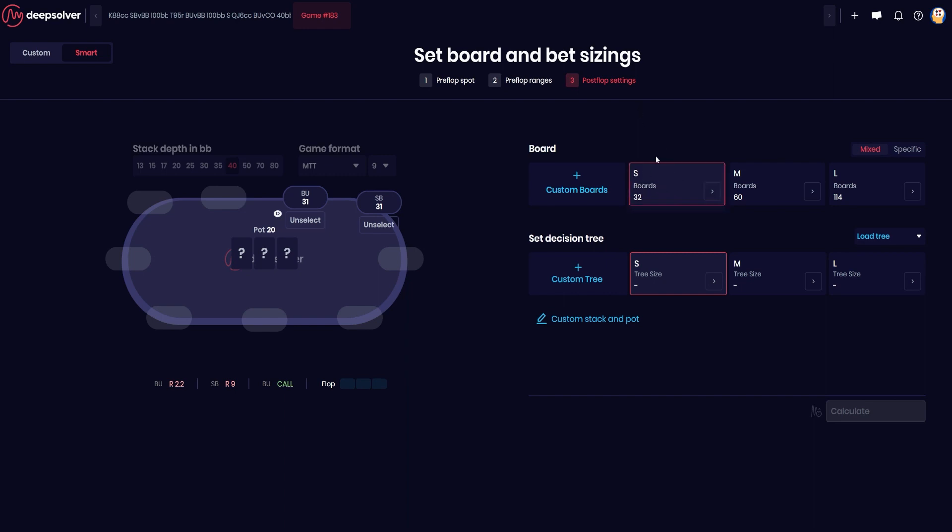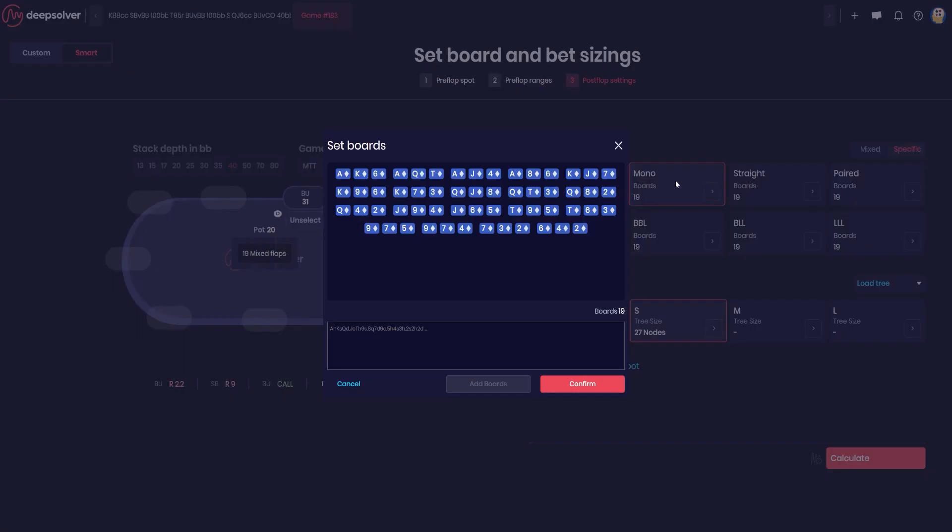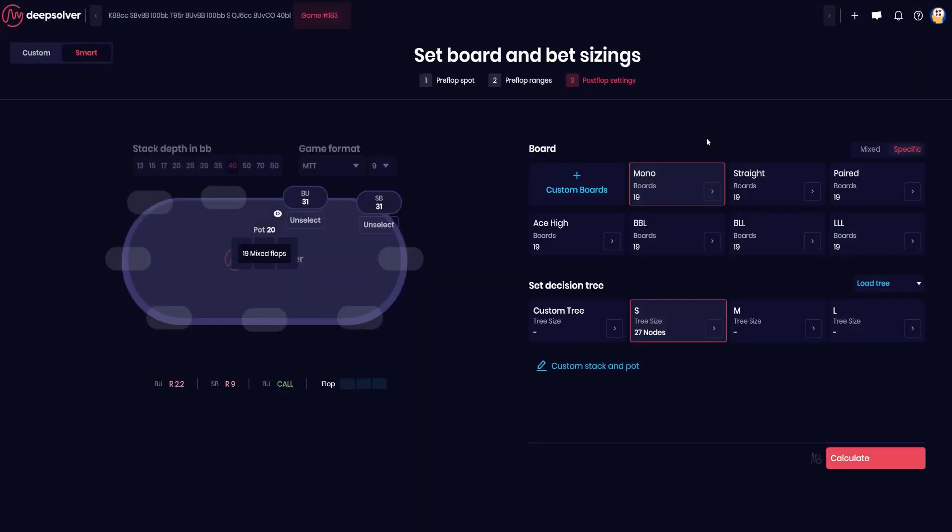If you want to just have a good understanding of how every board plays, then you want to run a large board subset. Otherwise you can actually go and narrow this down, so let's say we want to look at how do we play monotone boards. We can click here and this will just use one of our pre-built in subsets that only contain monotone boards.